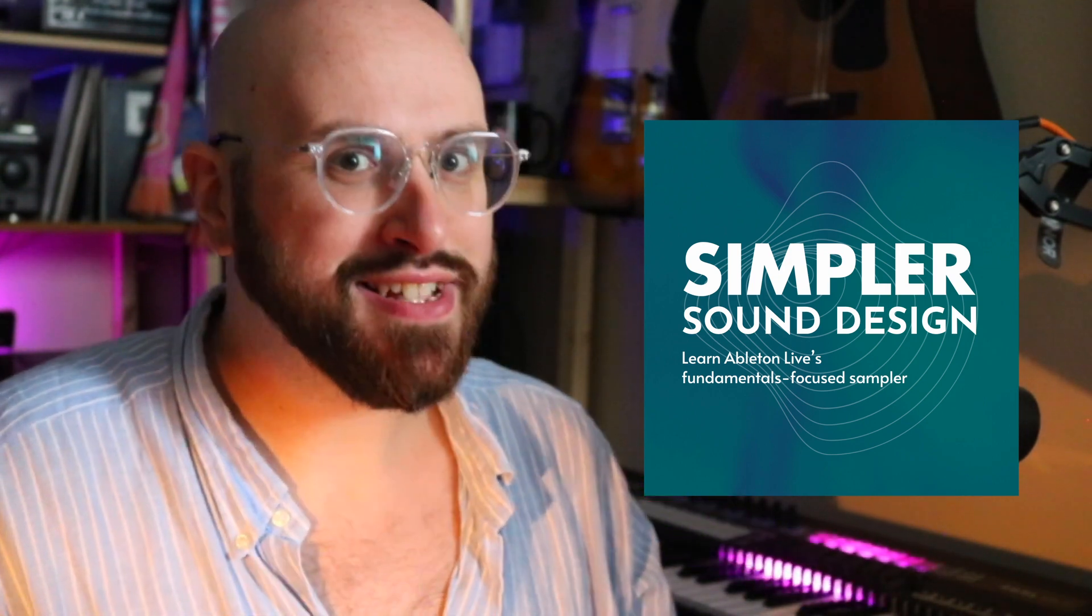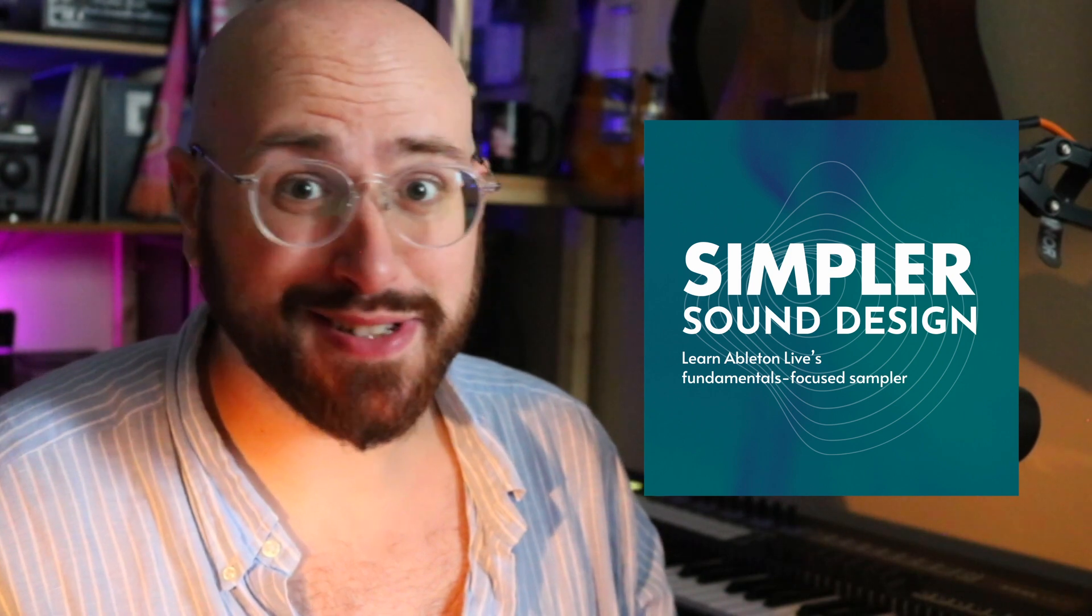So sign up. You could start as soon as right now. But beyond that, thank you again so much for watching. Please like, subscribe, and feel free to leave a comment and let me know what you plan on multi-sampling. Until next time.